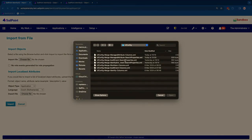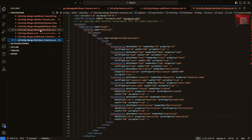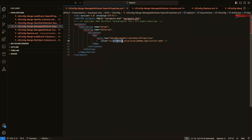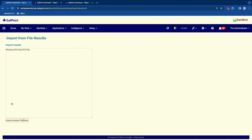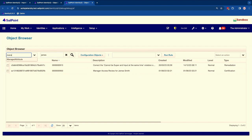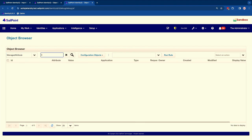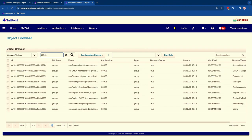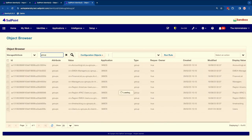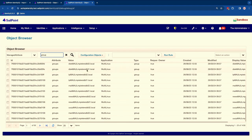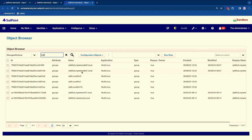Another great example is managed attributes. I want to search for attribute value, attribute name, value, display name, and application name. After importing, I can now say I want all the managed attributes for my directory server '389DS' and get only those results. Or I can search for all the ones that are groups across all applications. Or I can search by value — for example, 'line printer group' on Unix servers — and find it immediately.